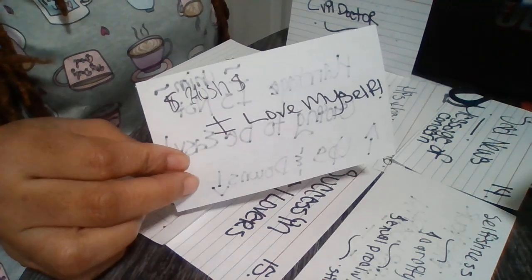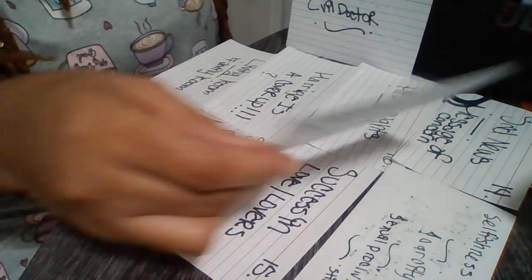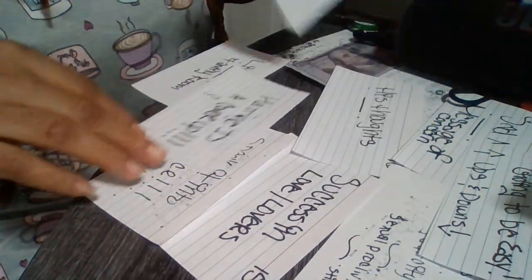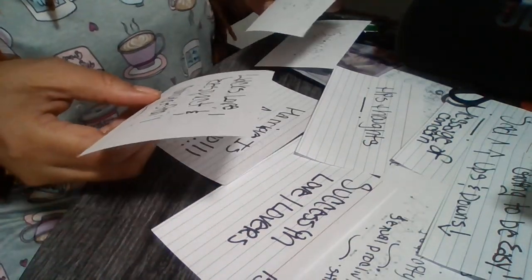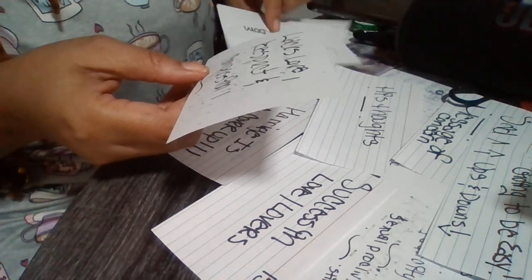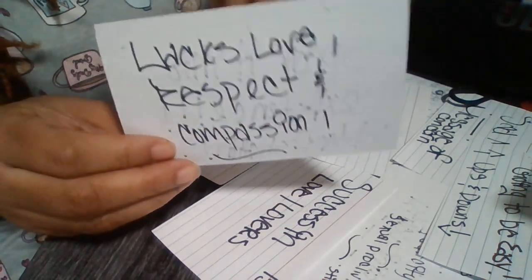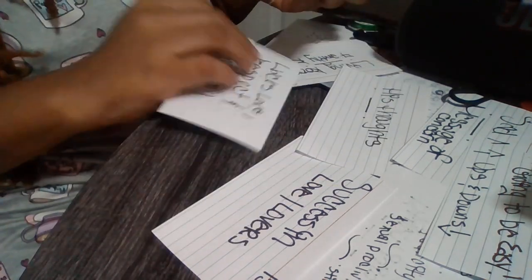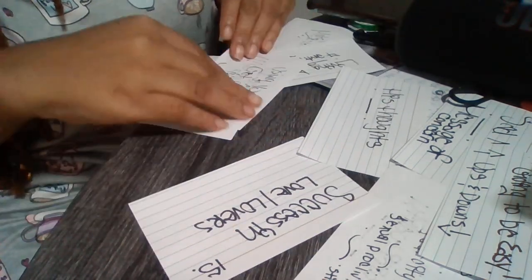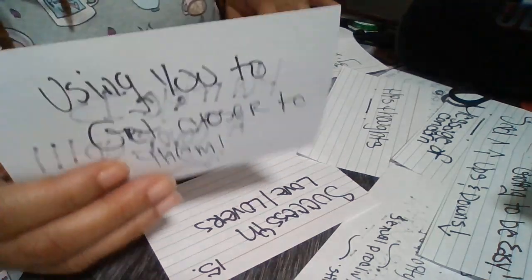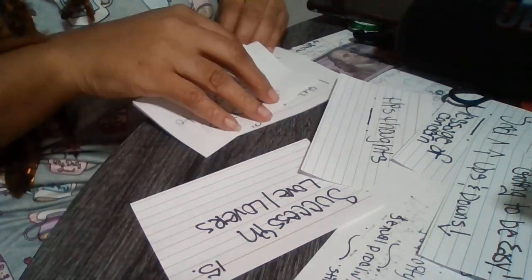So spirit is telling you to walk away, get that divorce, love yourself. And it's all about to be over with. This person will have no respect or compassion or love at all. They use that doctor to get closer to them. And that's just it.